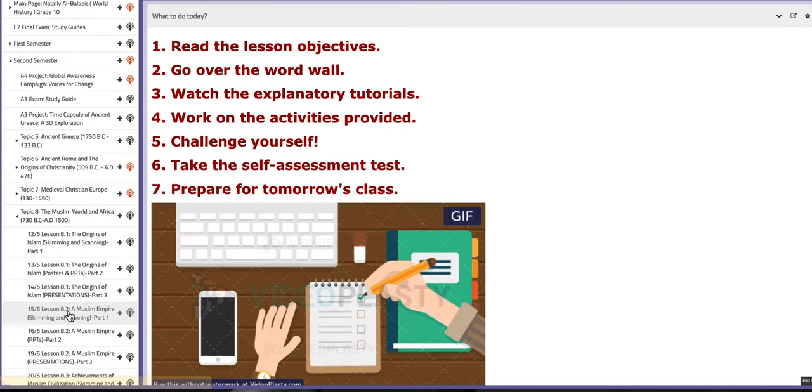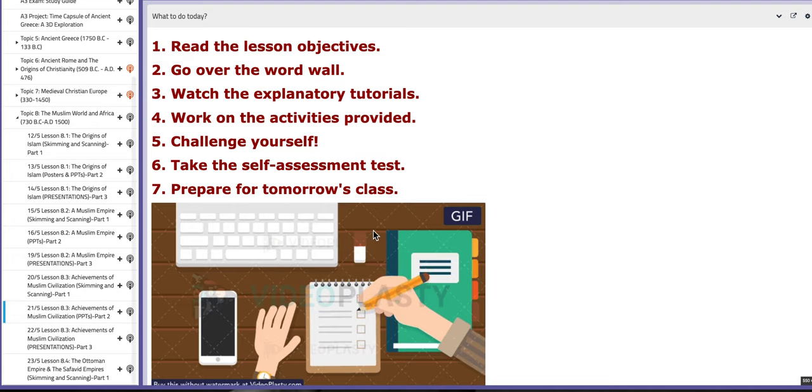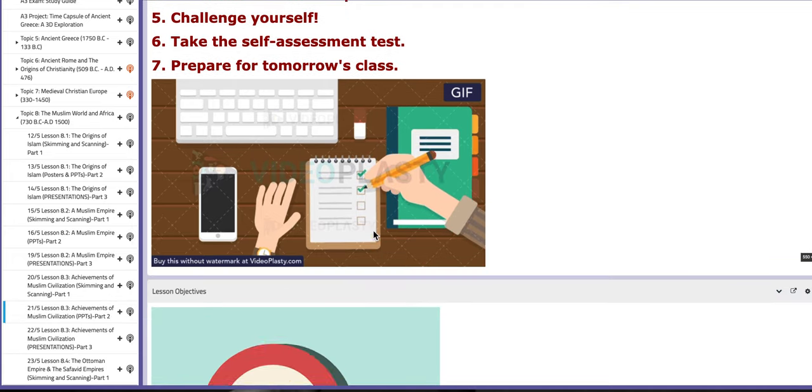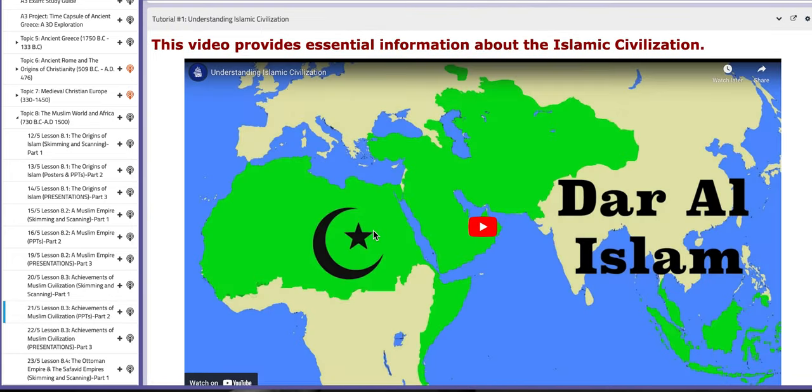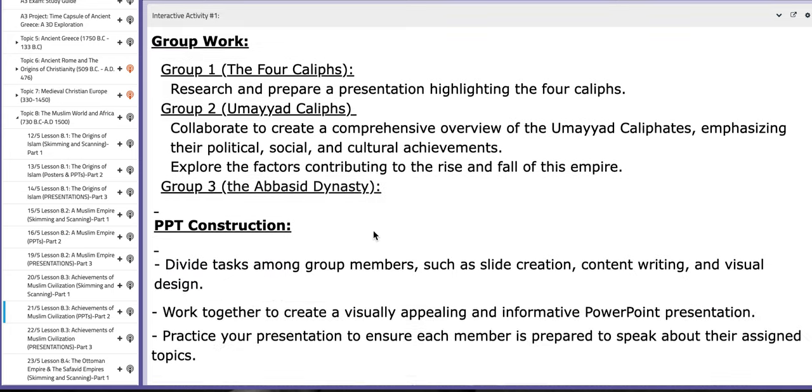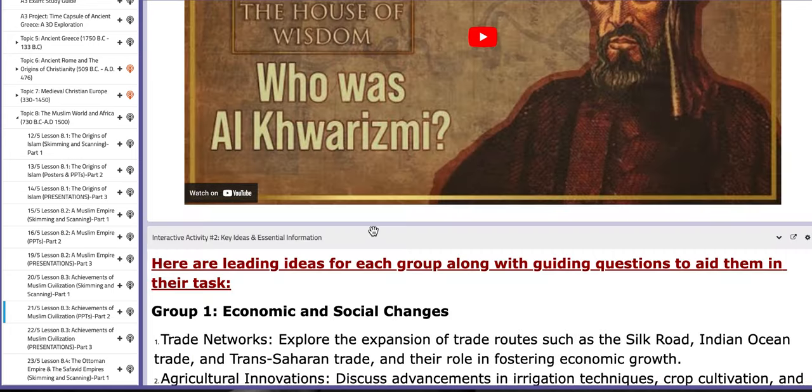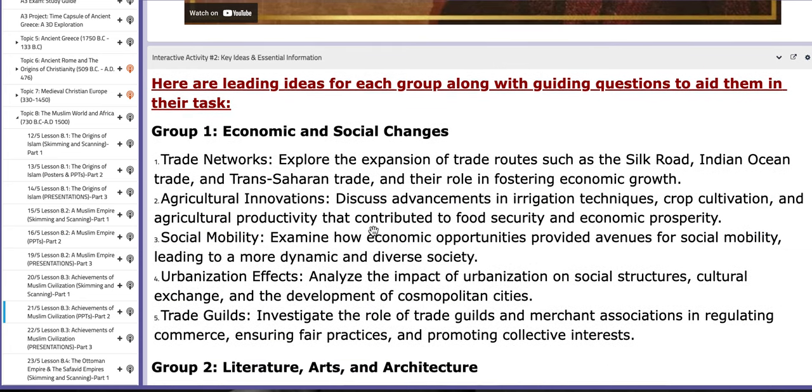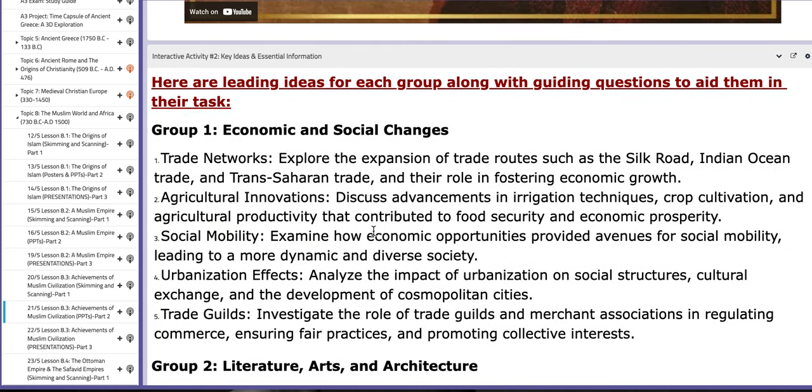On the following day, on the 21st, you are going to start. Each group will build a PPT on their findings, on their research. Make sure that all your findings, your research and essential information, they are all set in your notebooks. Write them down as bullet points so you can use them in your PPTs. So each group will collaborate to construct a successful and comprehensive PPT.